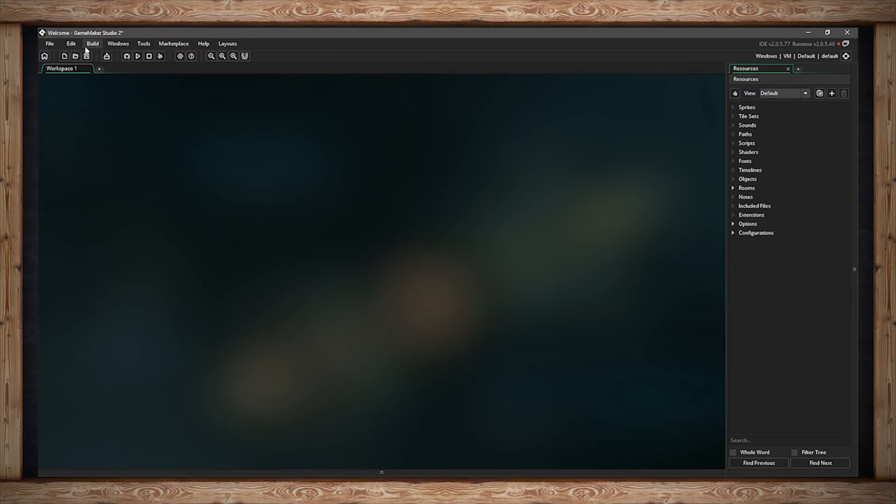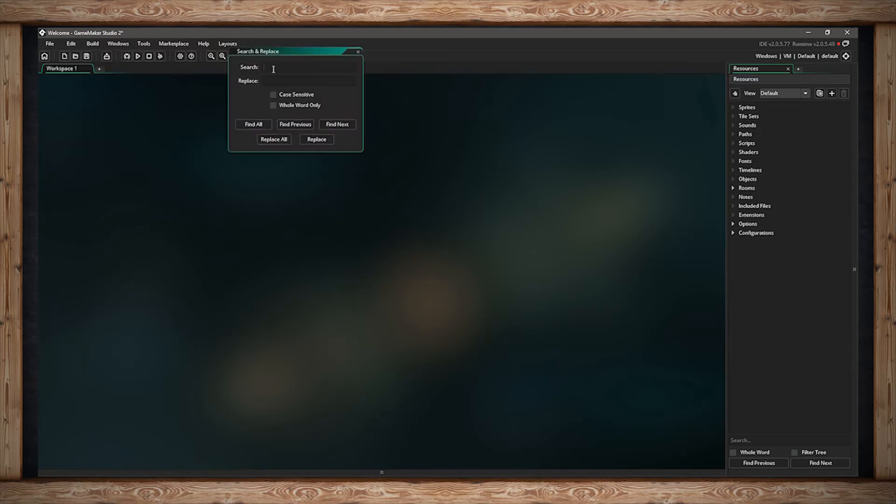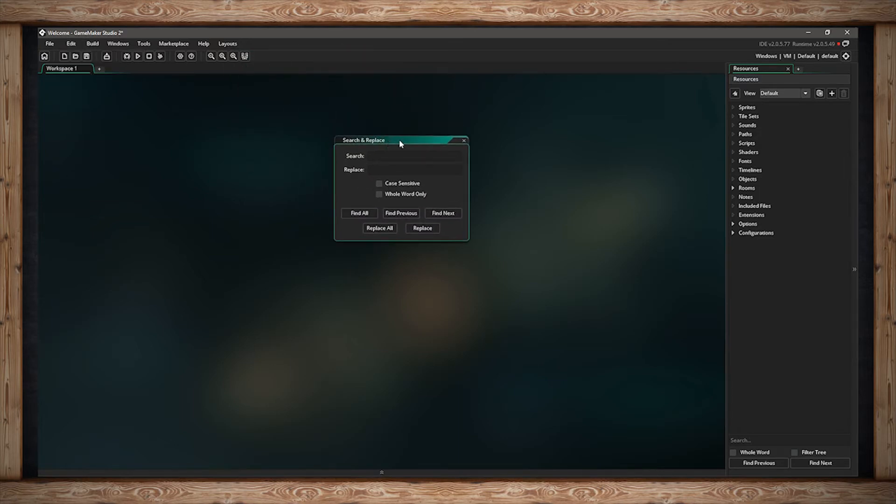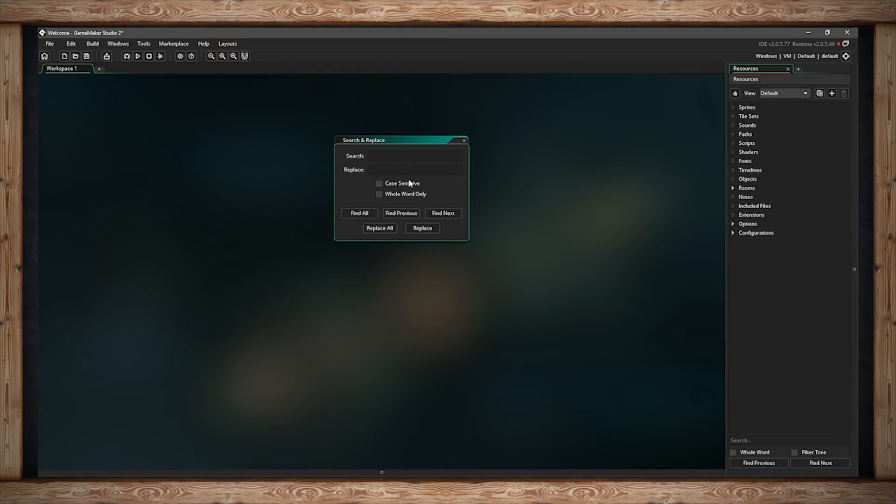The second menu is the Edit menu. Here you can undo and redo. And you can also search and replace. This will open up a dialog box for search and replace, where you can search through your code for a specific word and replace it with something else. You can use case sensitivity. You can search whole word only. You can find all, find previous, next, replace all, and just replace this single one.